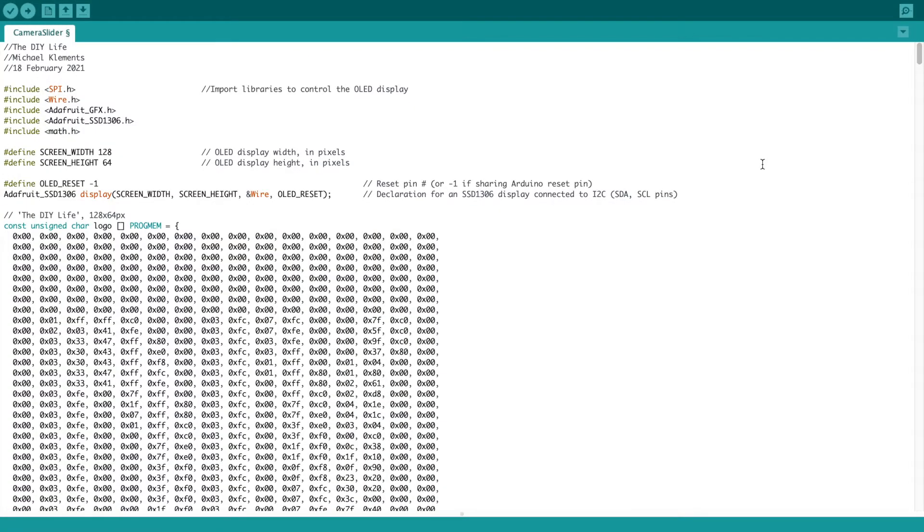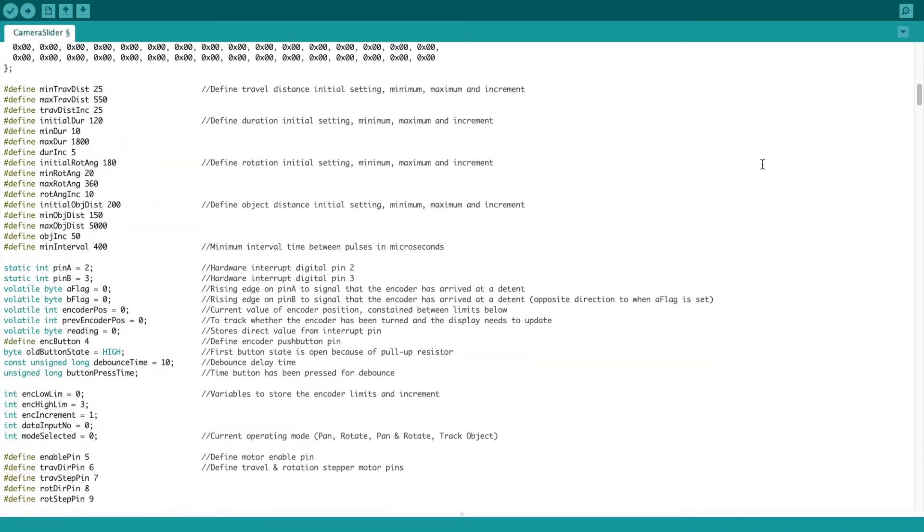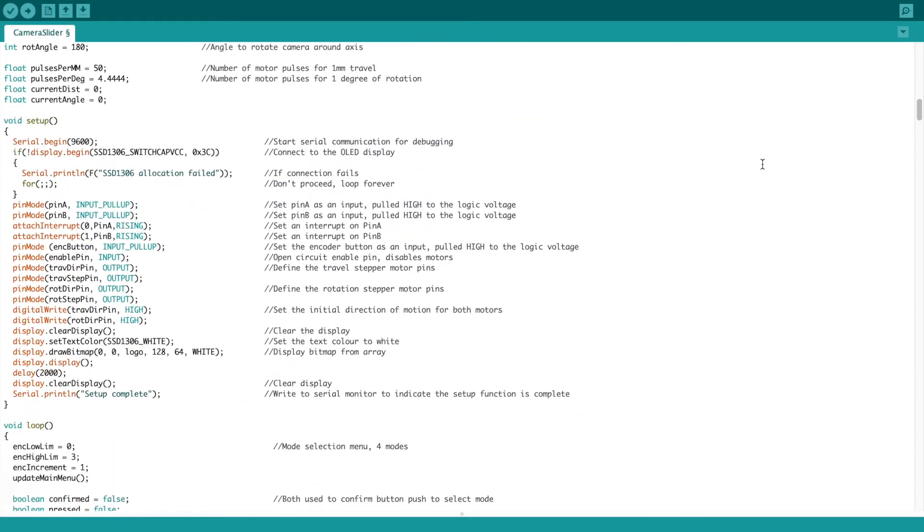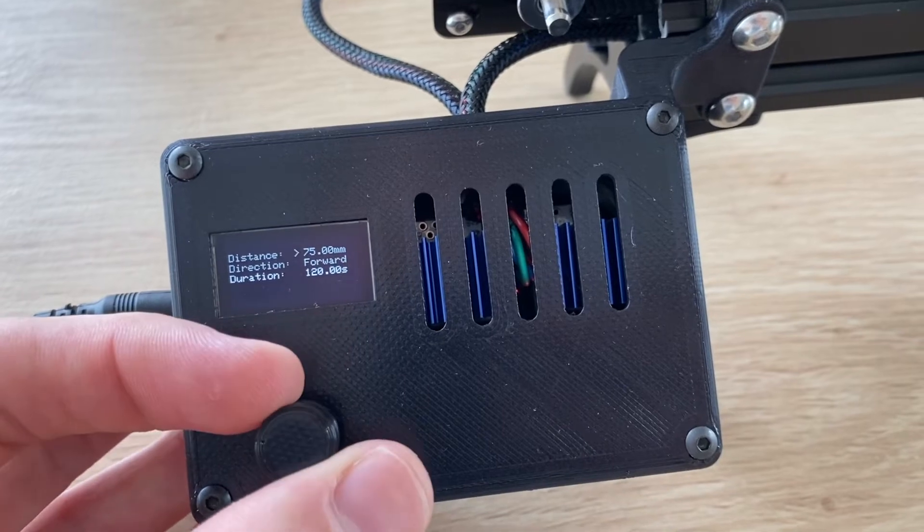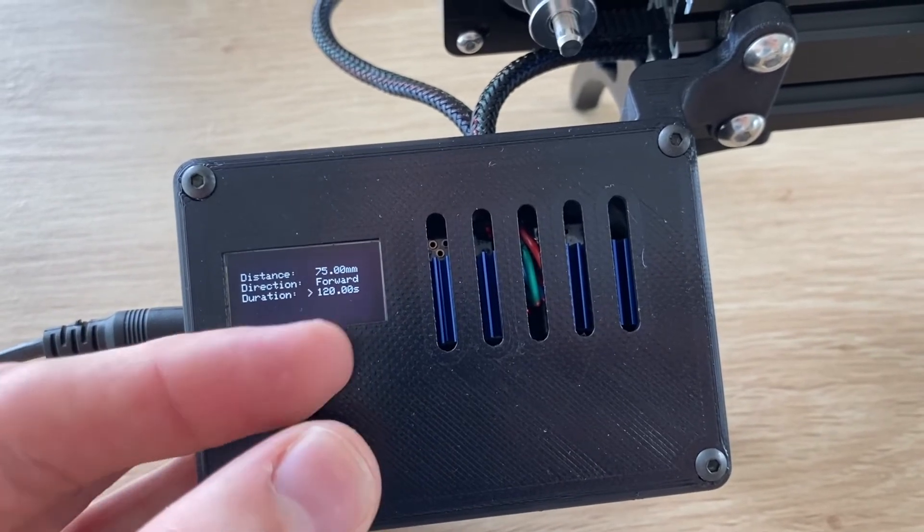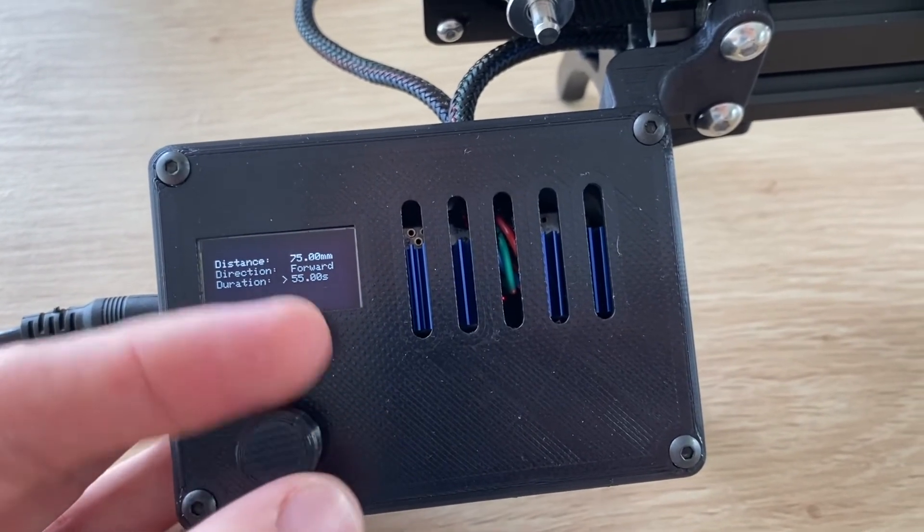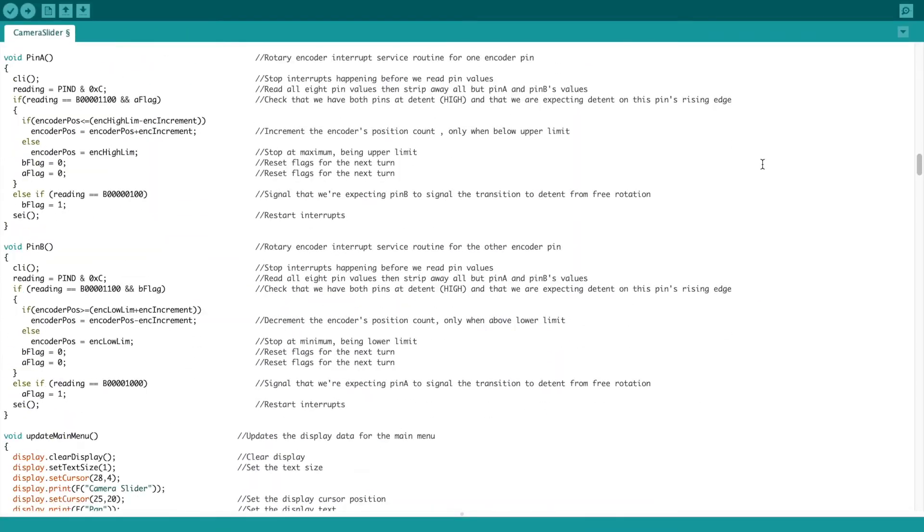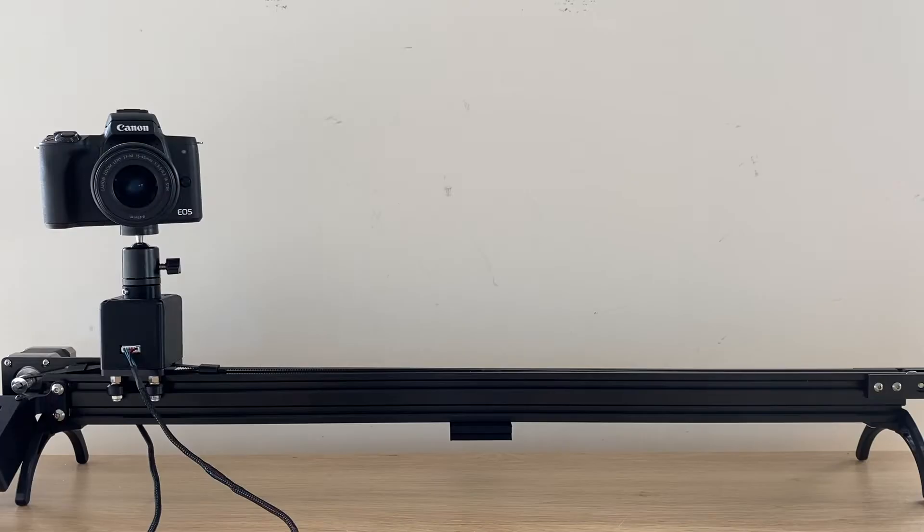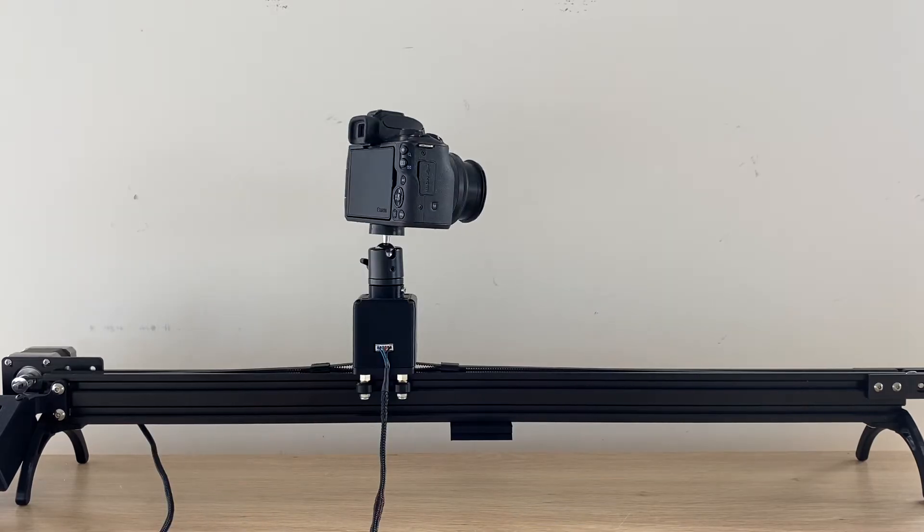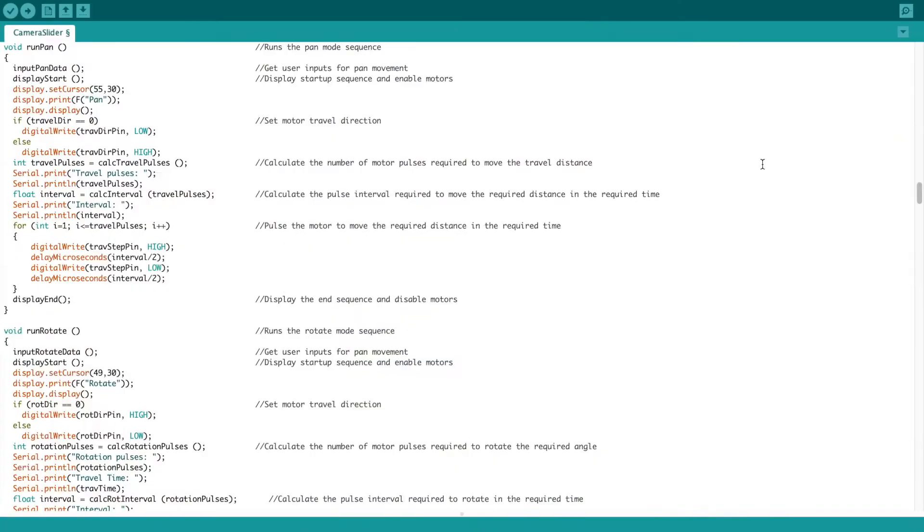With all that done, it was time to tackle the programming, which was a bit more of a project than I'd anticipated. Making the menus with these rotary push buttons is a really neat way to input information with a single device, but you'll end up having to do quite a lot of coding to make up for it. I got the pan and rotate functions working quite quickly and then came to the object tracking.